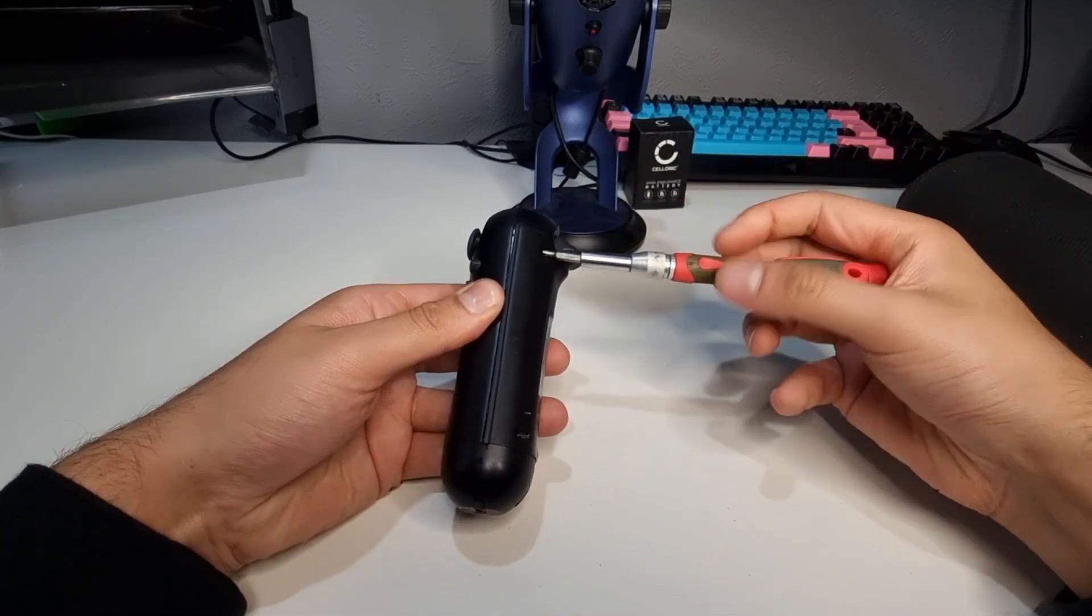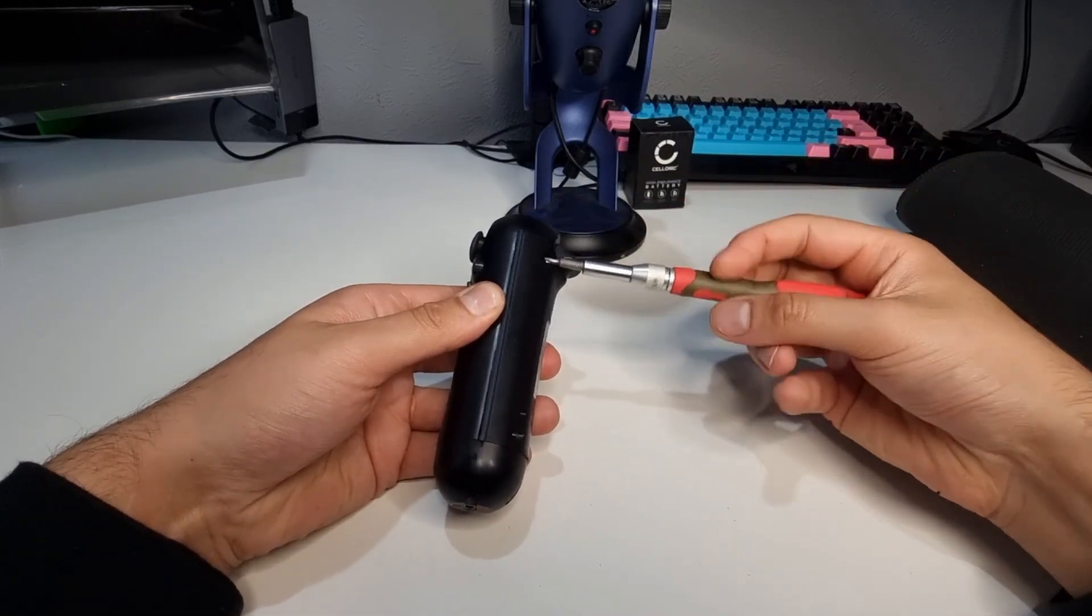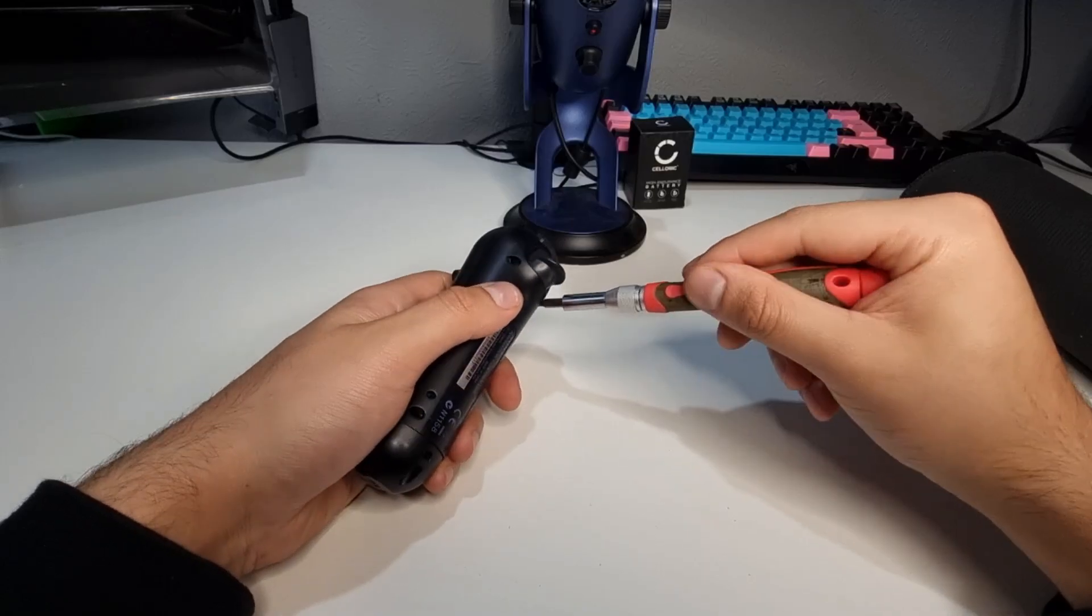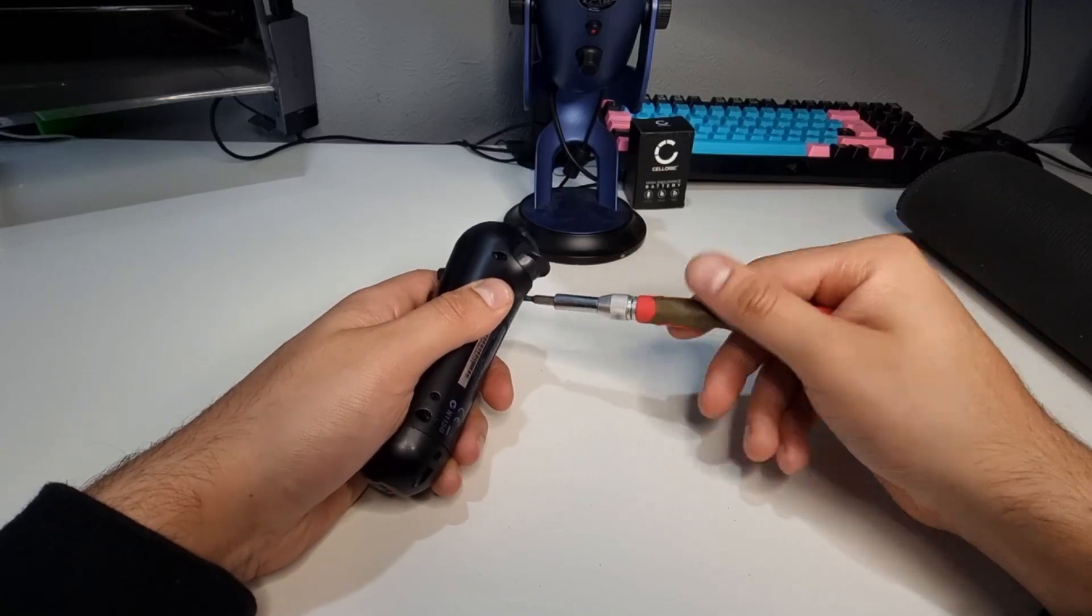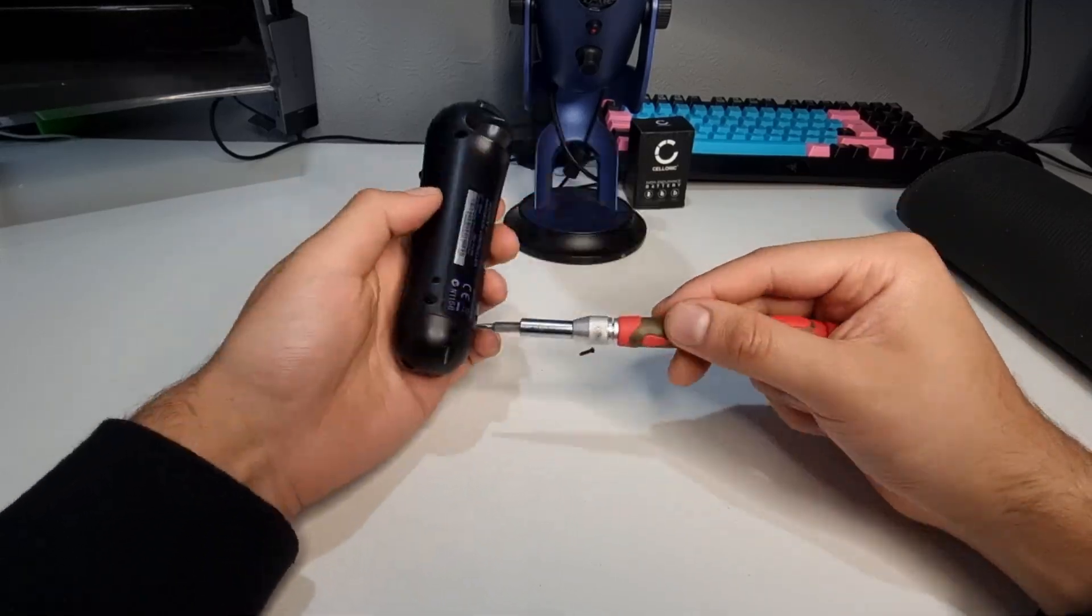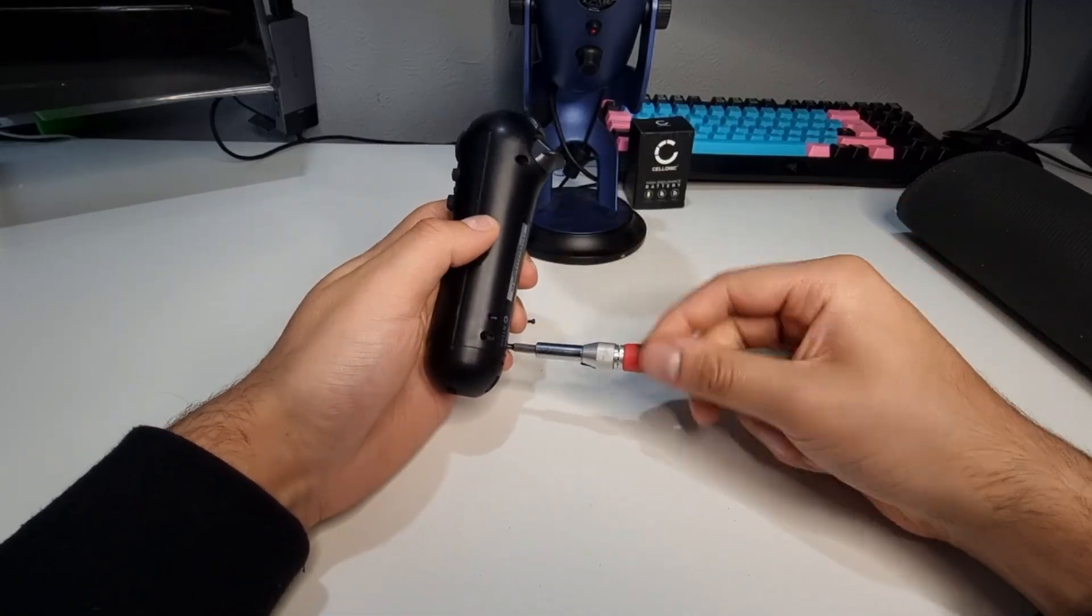As you can see the battery is cooked which I double confirmed after leaving on charge for six hours. No flashing lights. I start off by removing the four back screws super quick.